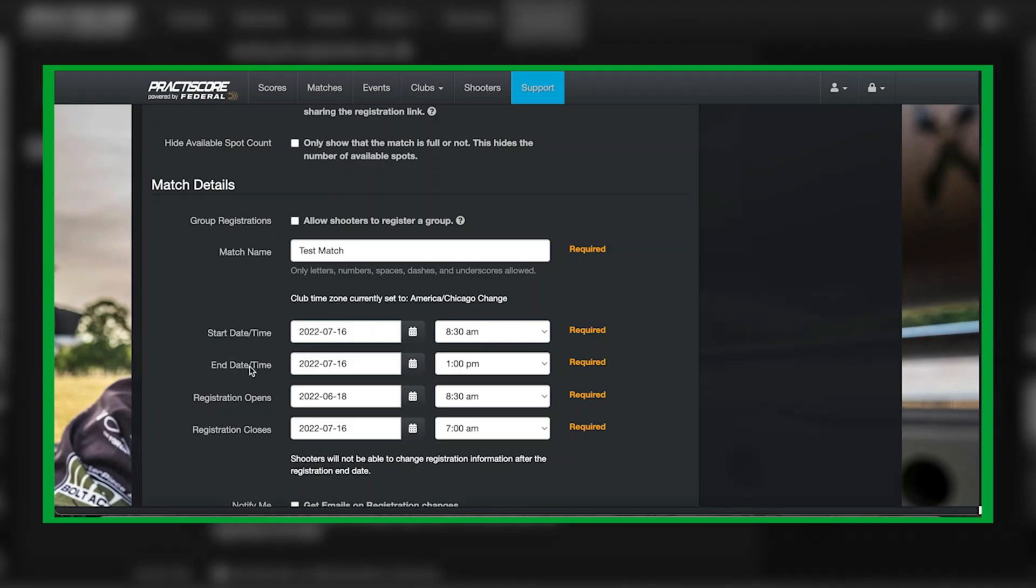For end date and time, you're going to end it on the same date. Typically most NRL 22 matches last about four to five hours, depending on the intricacies of the match as well as however many shooters you have.